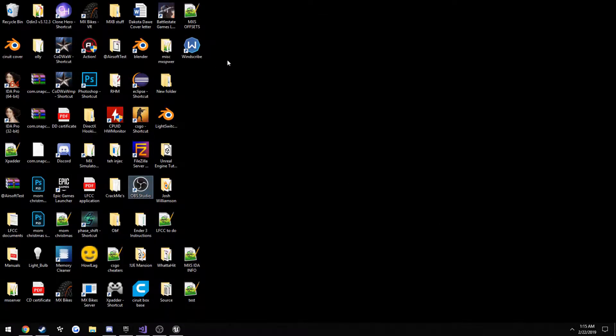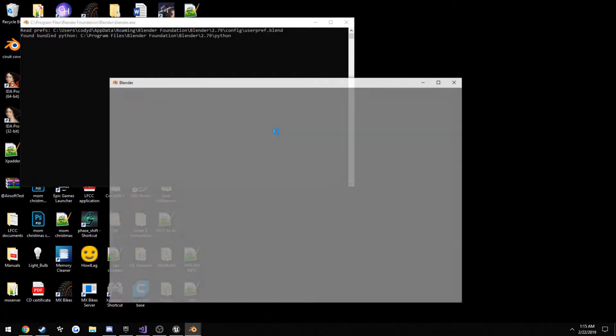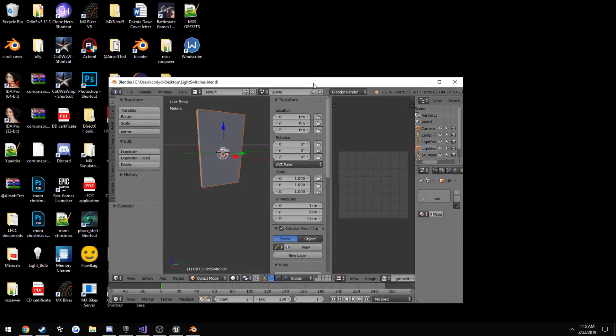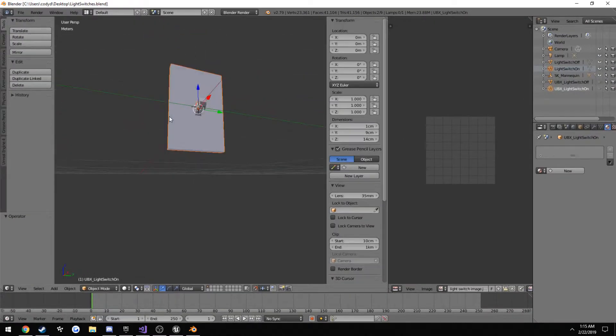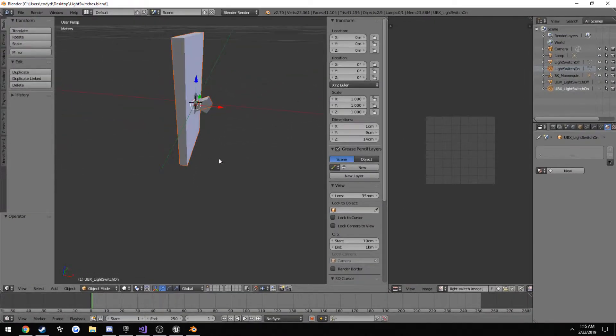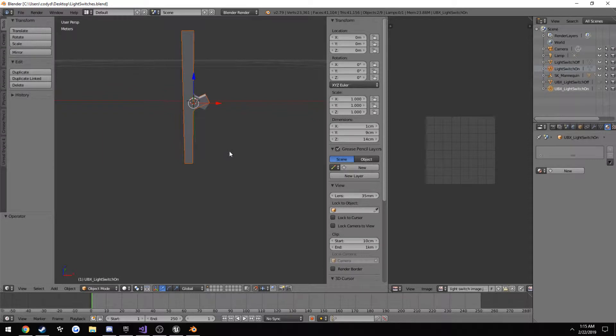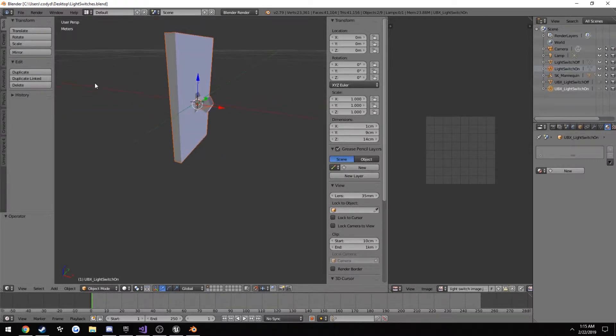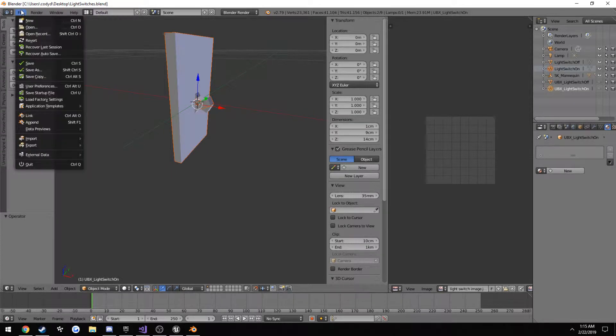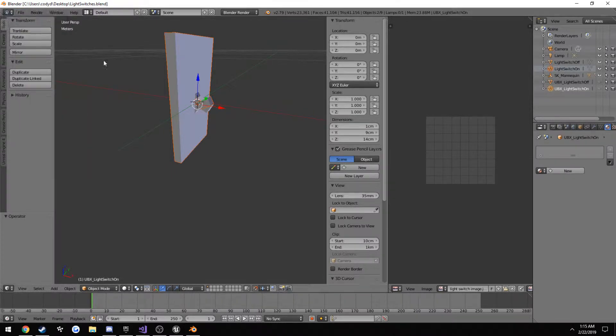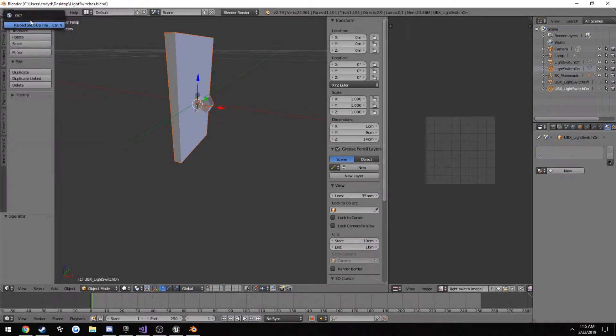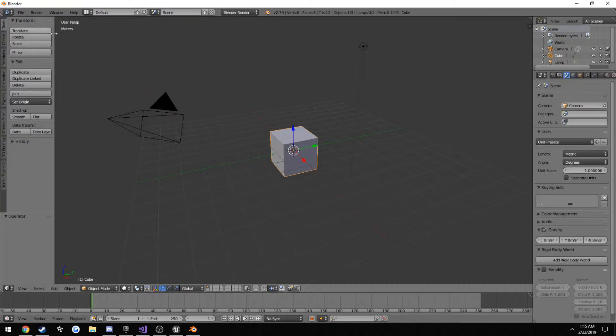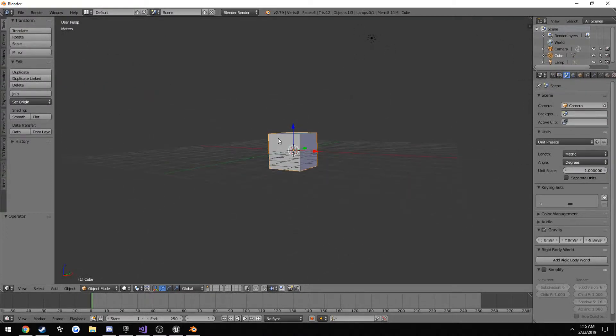Now we want to open up Blender. Alright, so this is the screen that you should be met up with, as before.